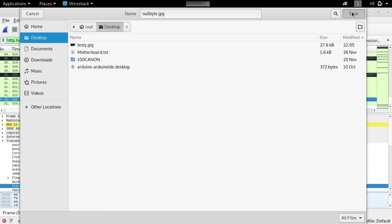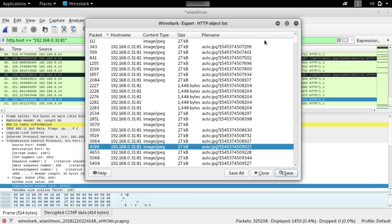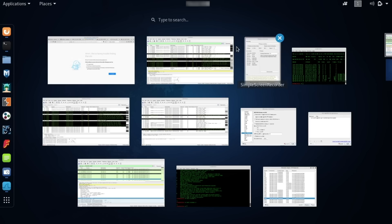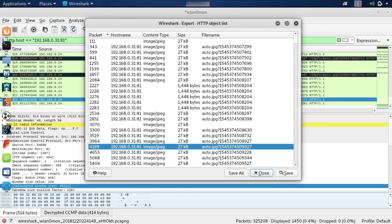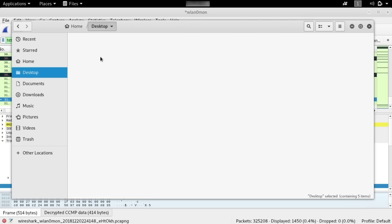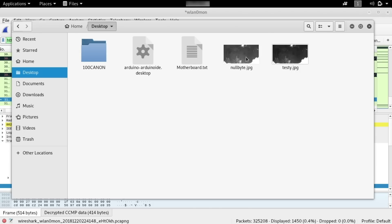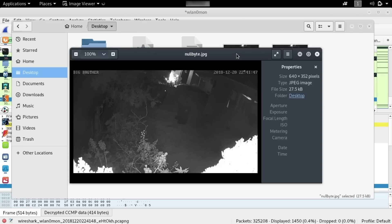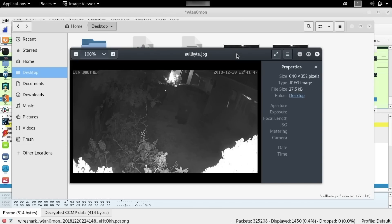Finally, what we're going to do is go to our files. There we go. And in our files, we're going to go ahead and look for the one on the desktop that we just saved that matches what we just downloaded from Wireshark. Here on the desktop, you can see the file that we exported nullbyte.jpg. And let's go ahead and open it and see what we can find inside.